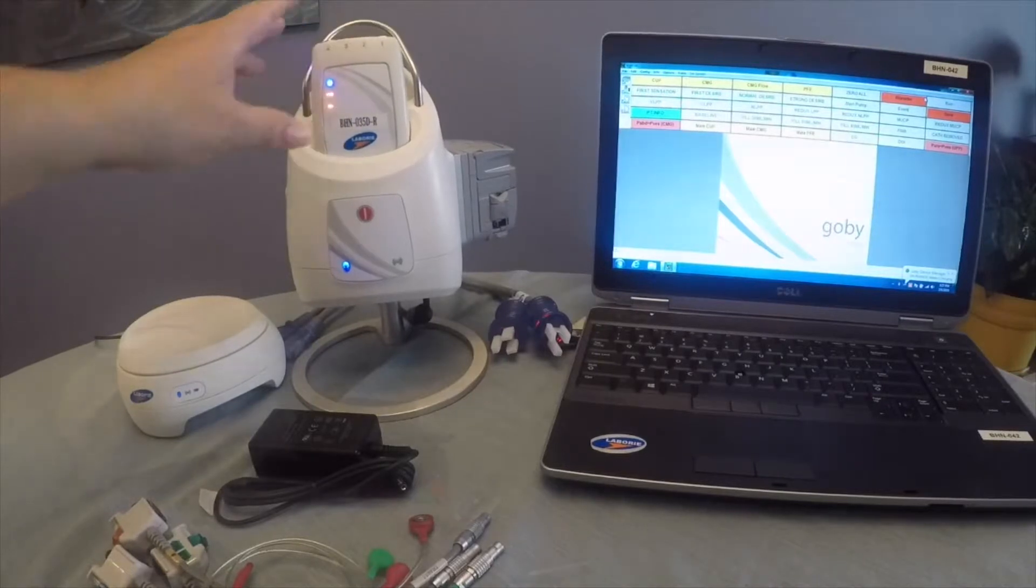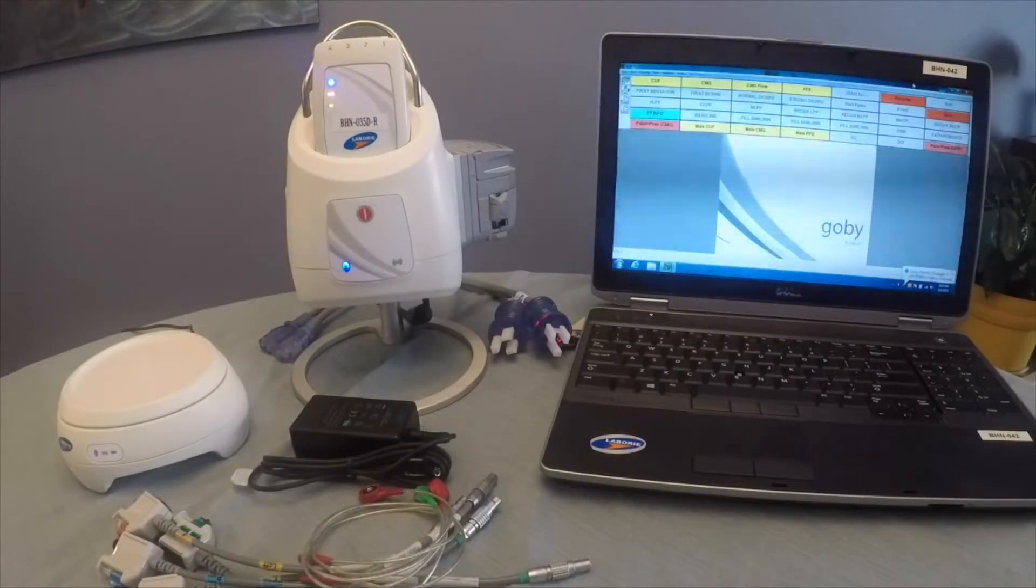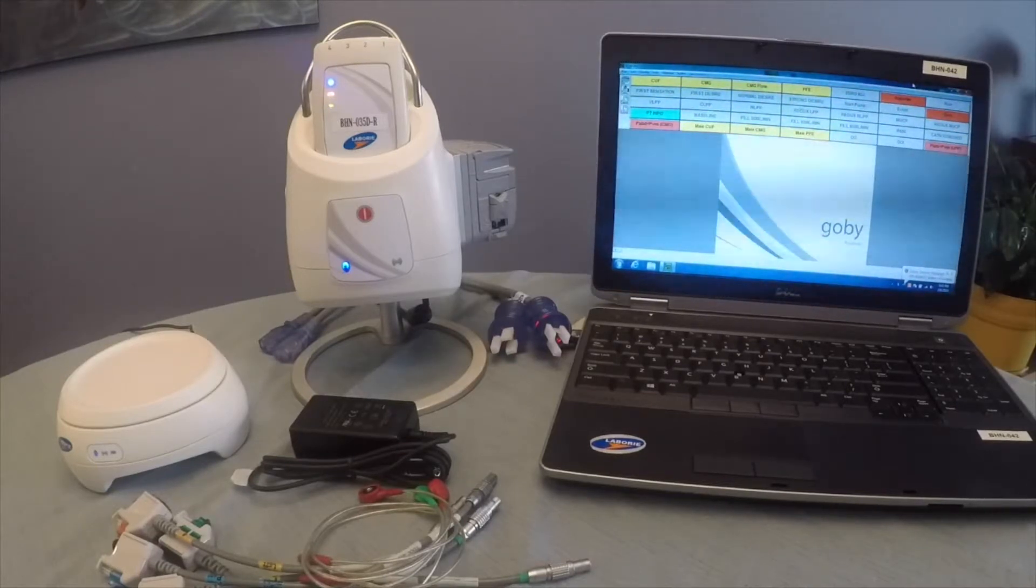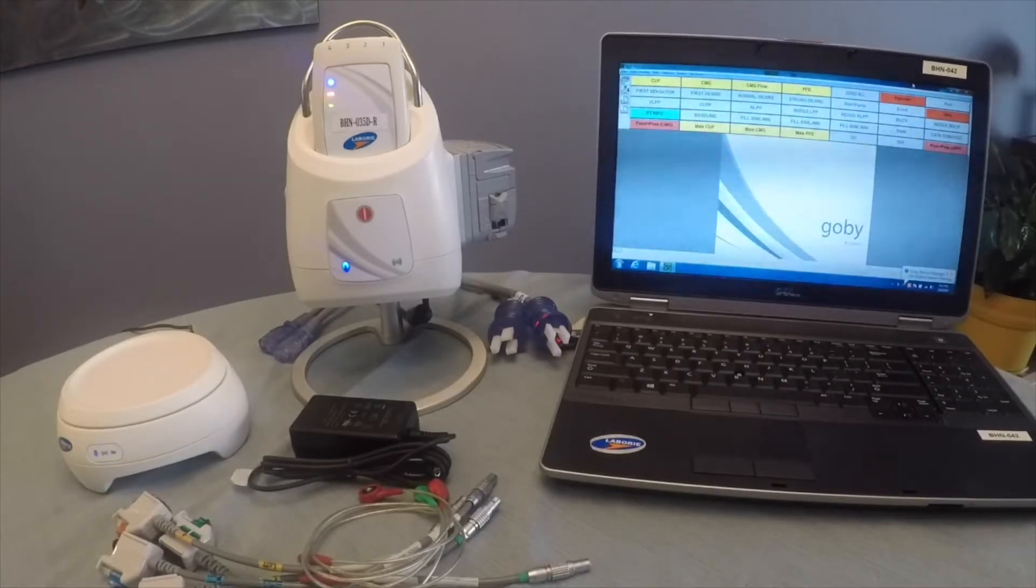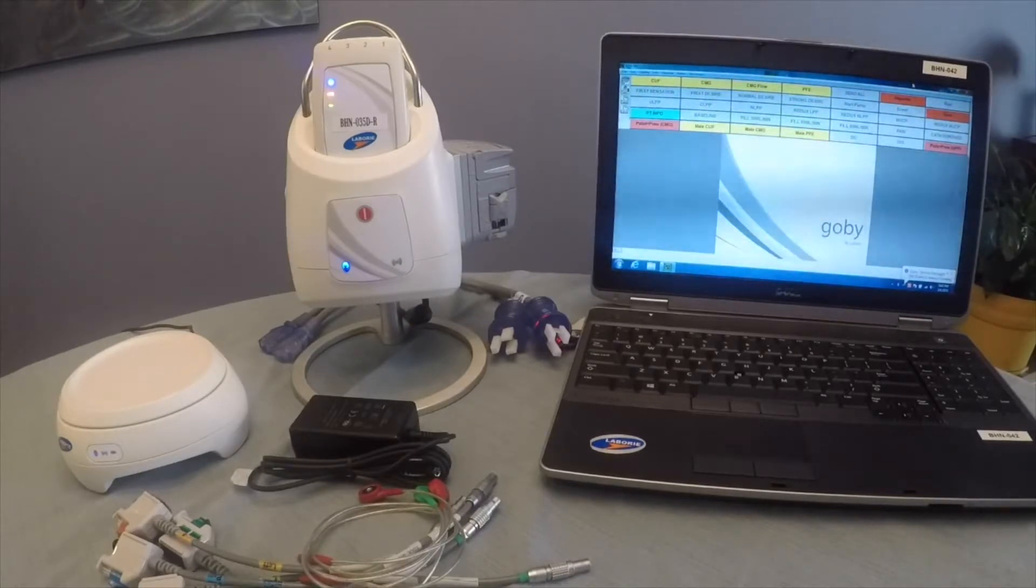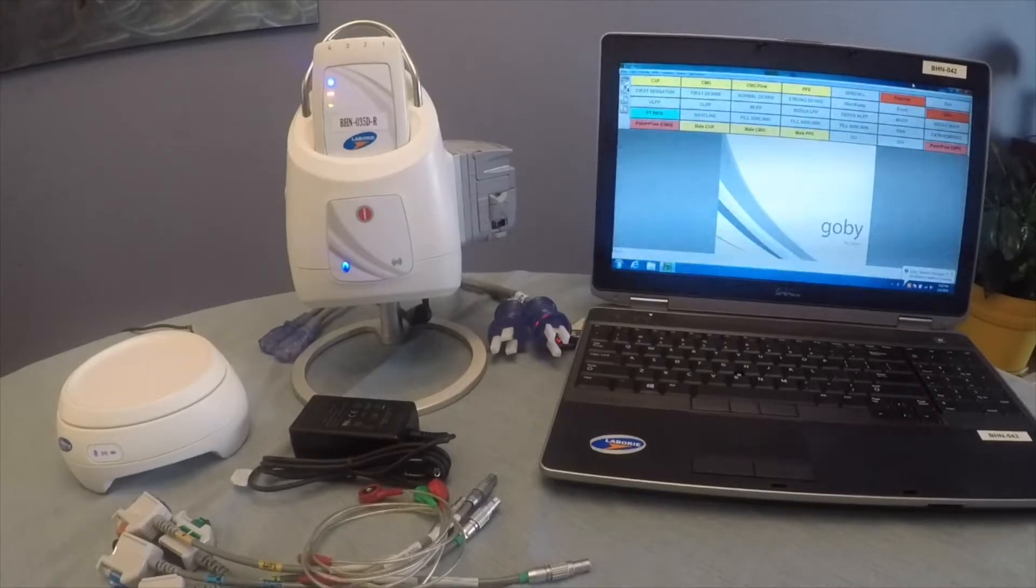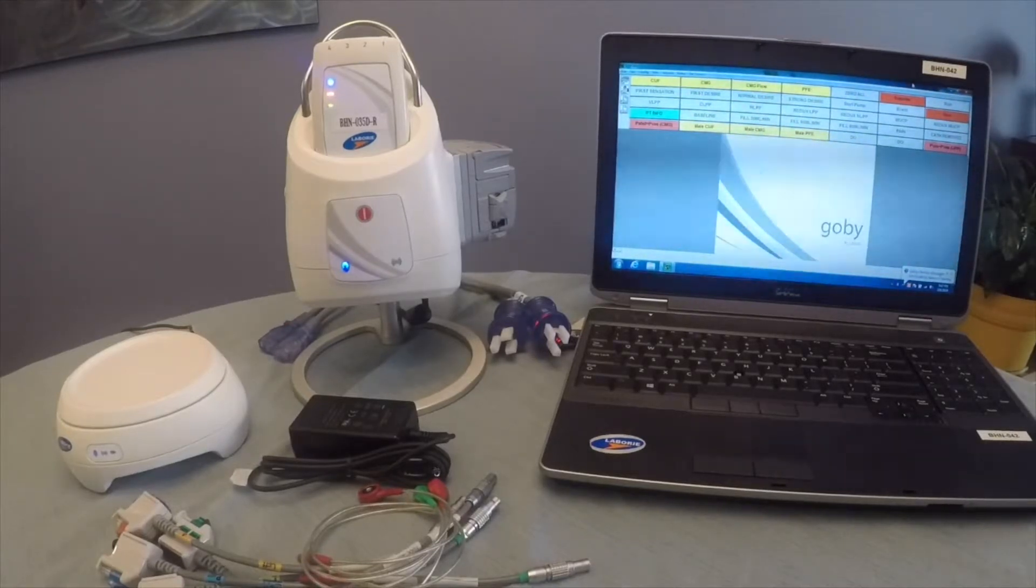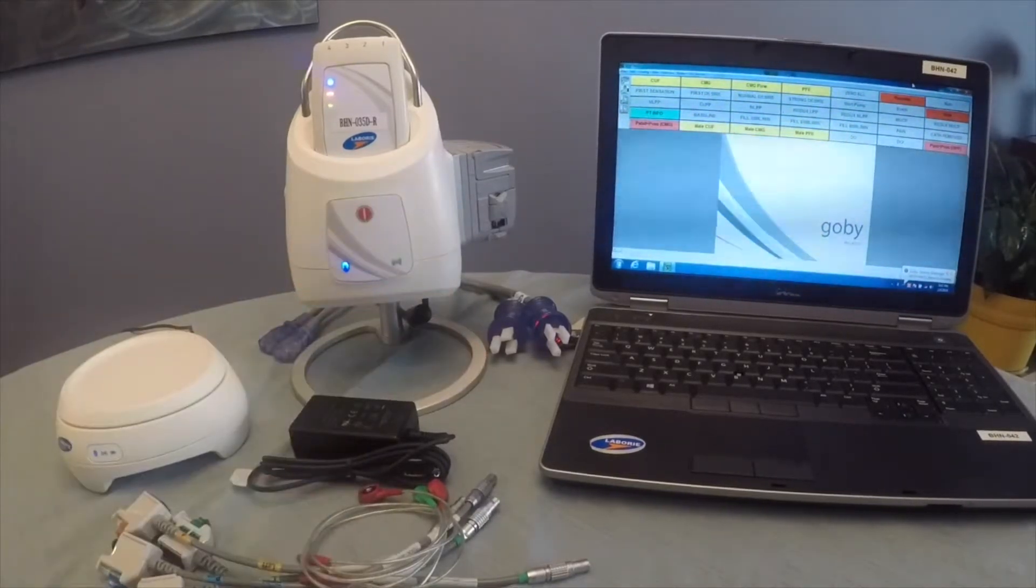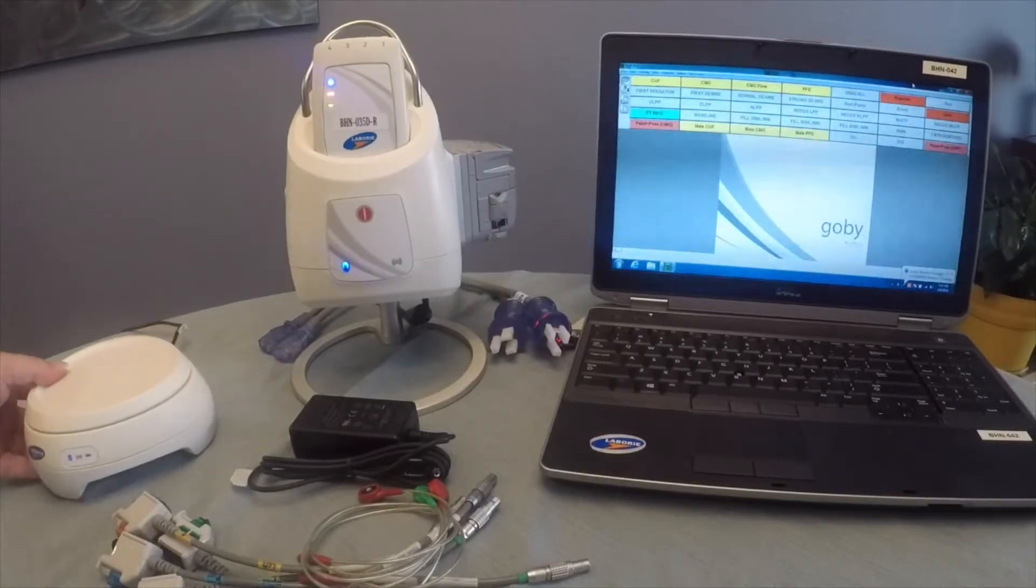One of the nice things about the GOBI unit is that it's portable. The components and laptop can fit into a backpack or a suitcase. Our Urodynamic specialists travel extensively with these units to various clinics and practices around the country. The GOBI components communicate with the laptop via Bluetooth. These units are all wireless.